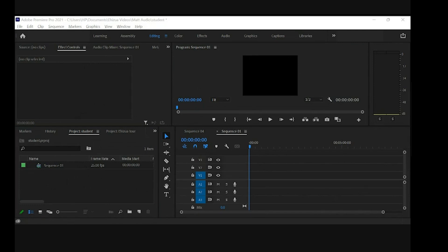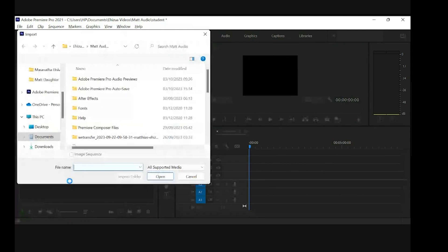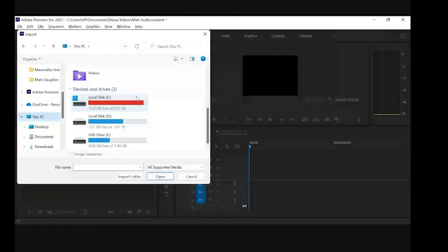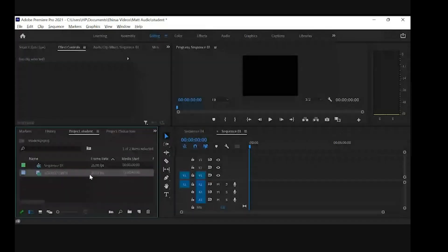Give me a second and I'll show you how the media panel works. Over here, if I double-click on an empty space, I can go to my computer — my system directory. I'll go where I have my clips, click on any of them, and once I open it, it gives me the clip I'm working with.